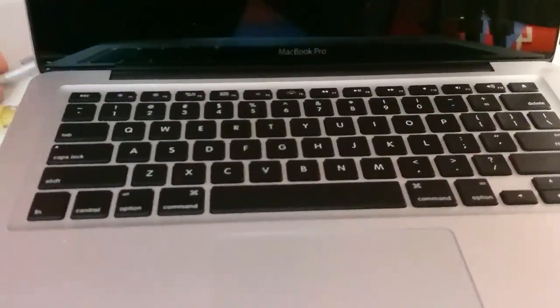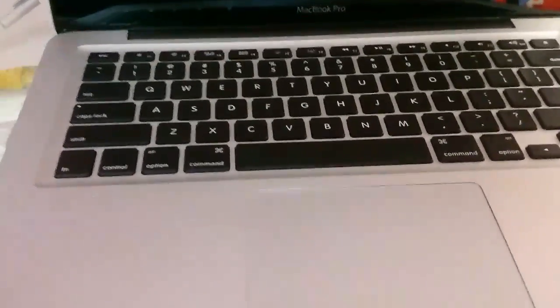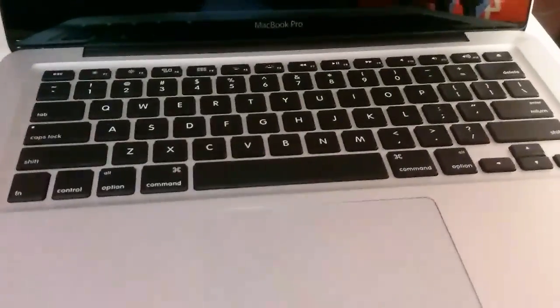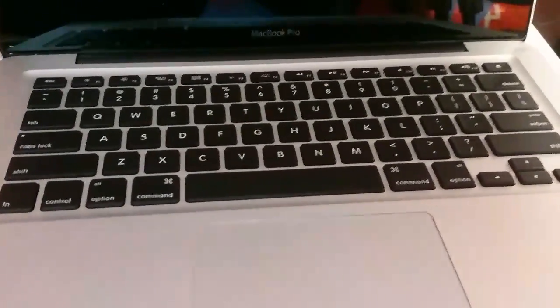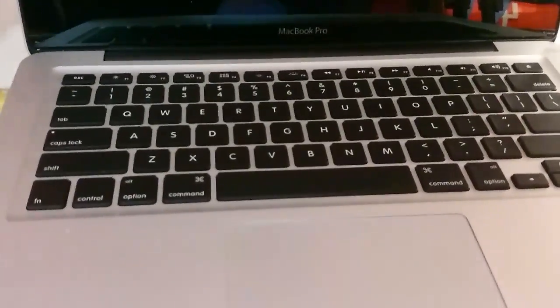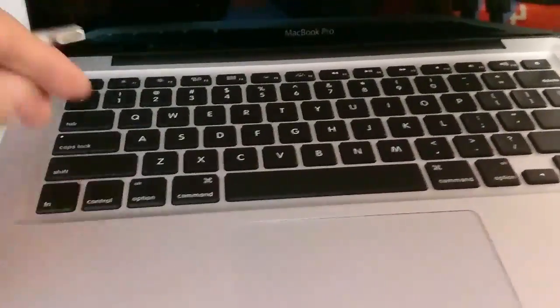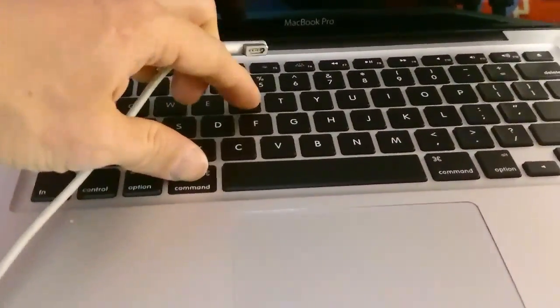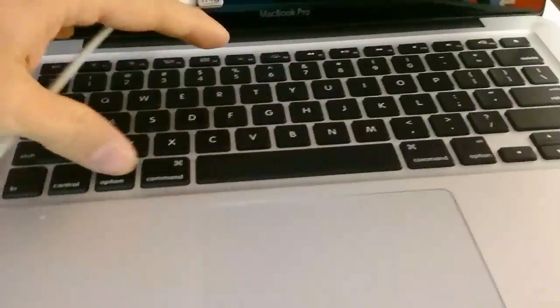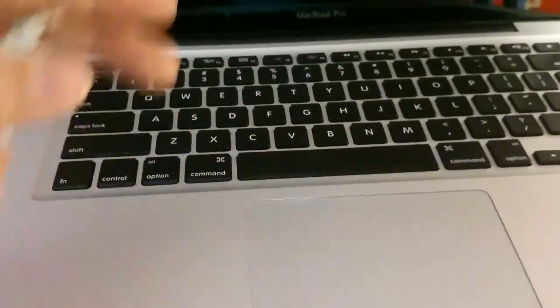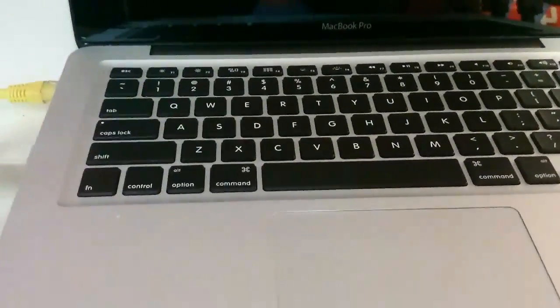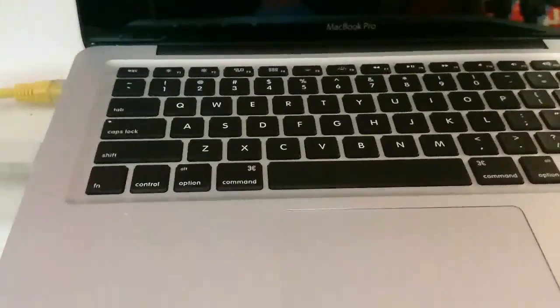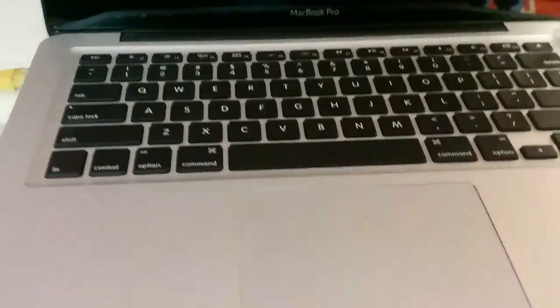Now I'm going to show you a very simple solution if the keyboard doesn't work and you need to do troubleshooting. Because sometimes it's not enough that you turn on the machine if you can't hold, for example, the command and R or command option PR to do the NVRAM reset or to get into the recovery mode. Then it does you no good even if you can turn on the machine.